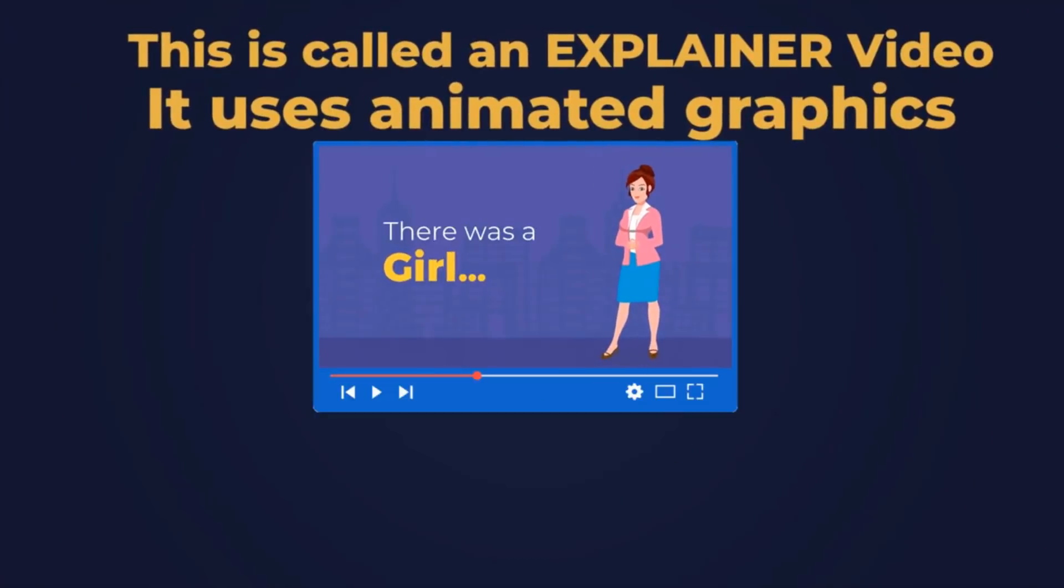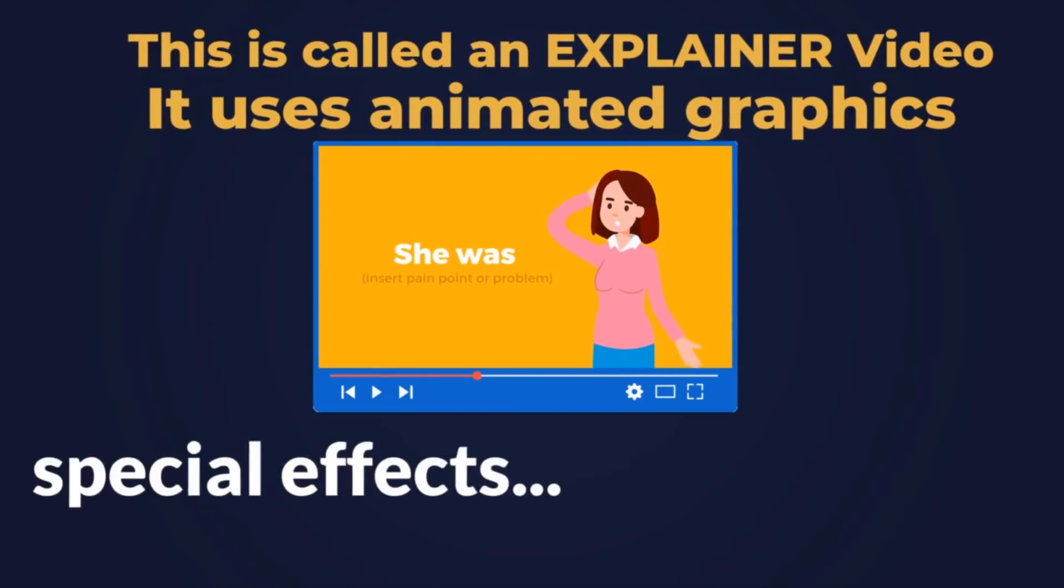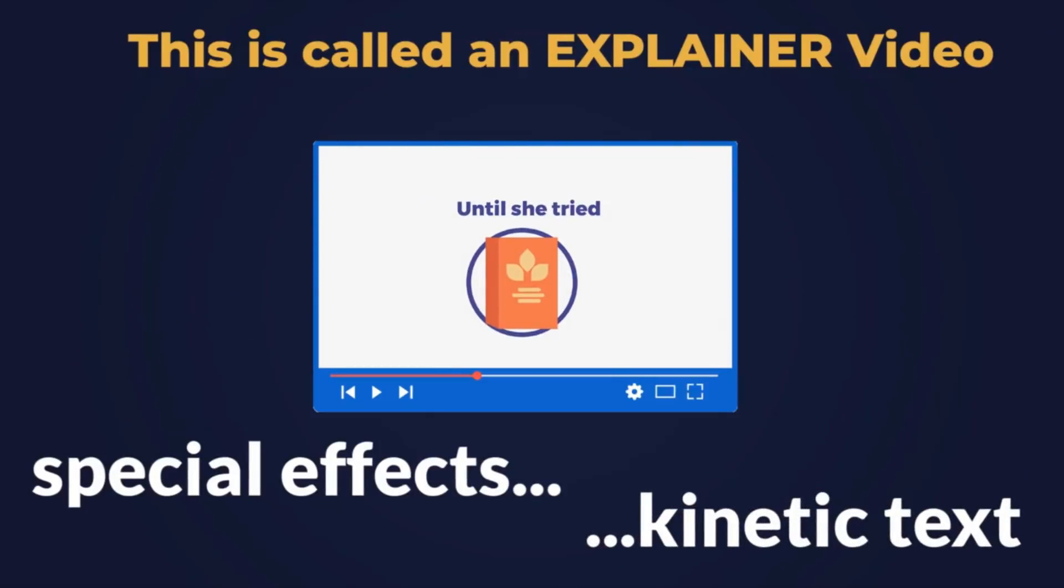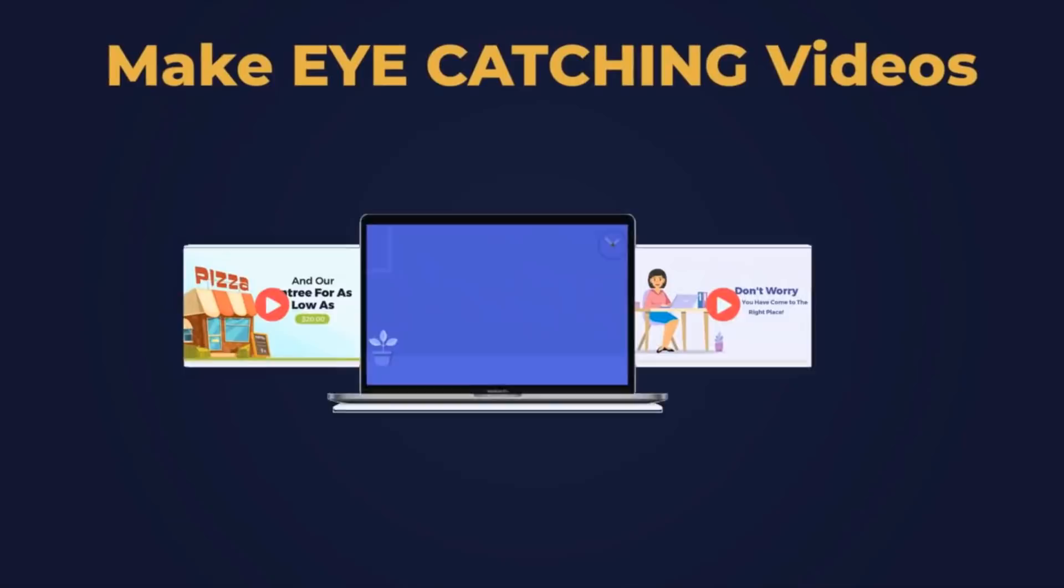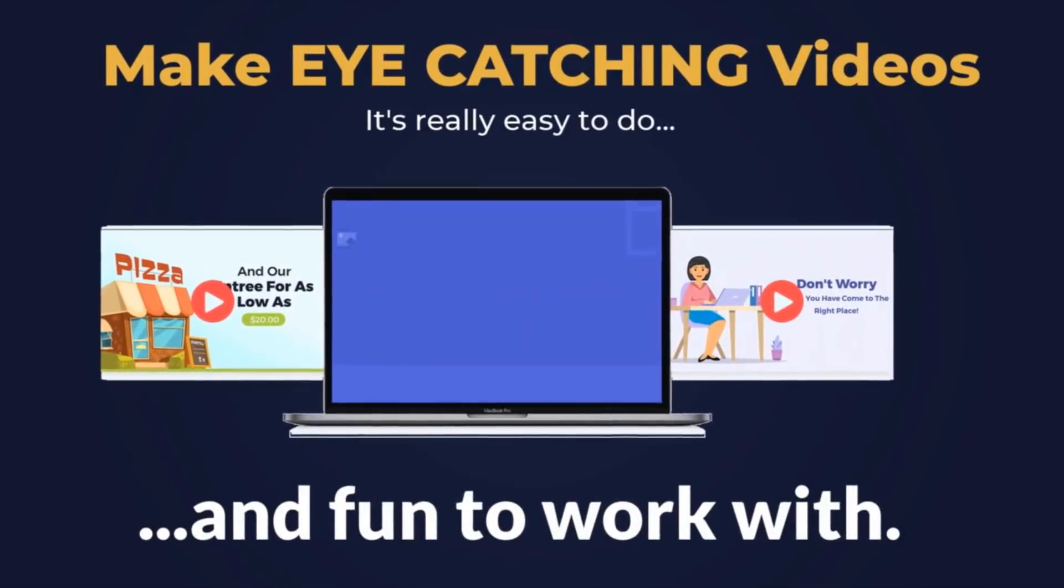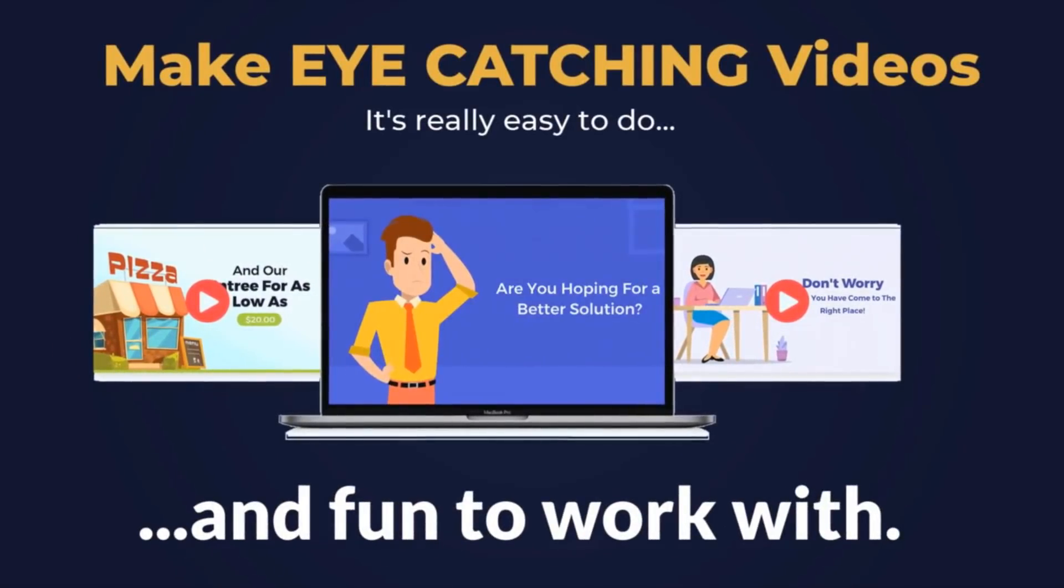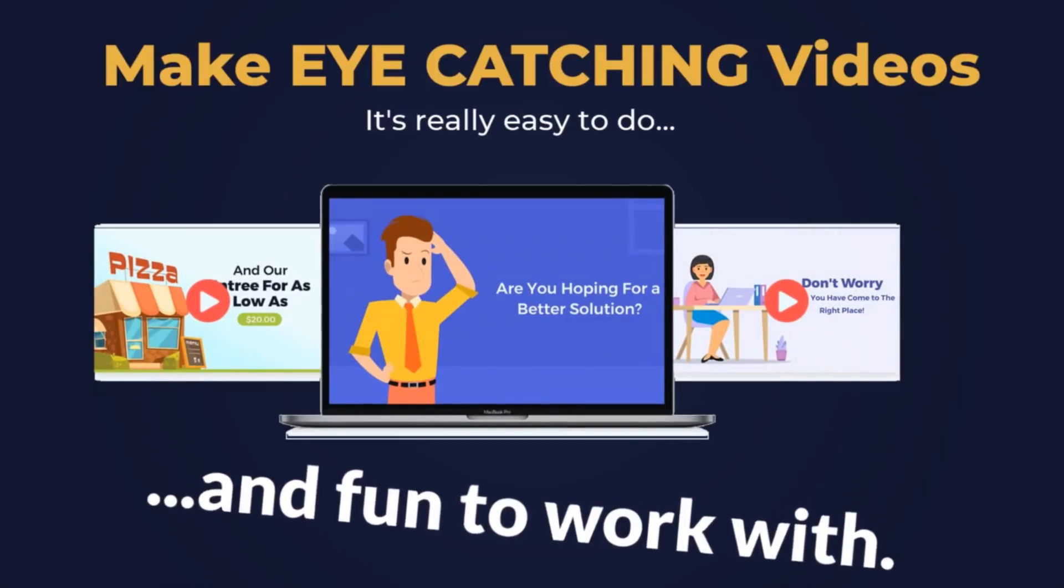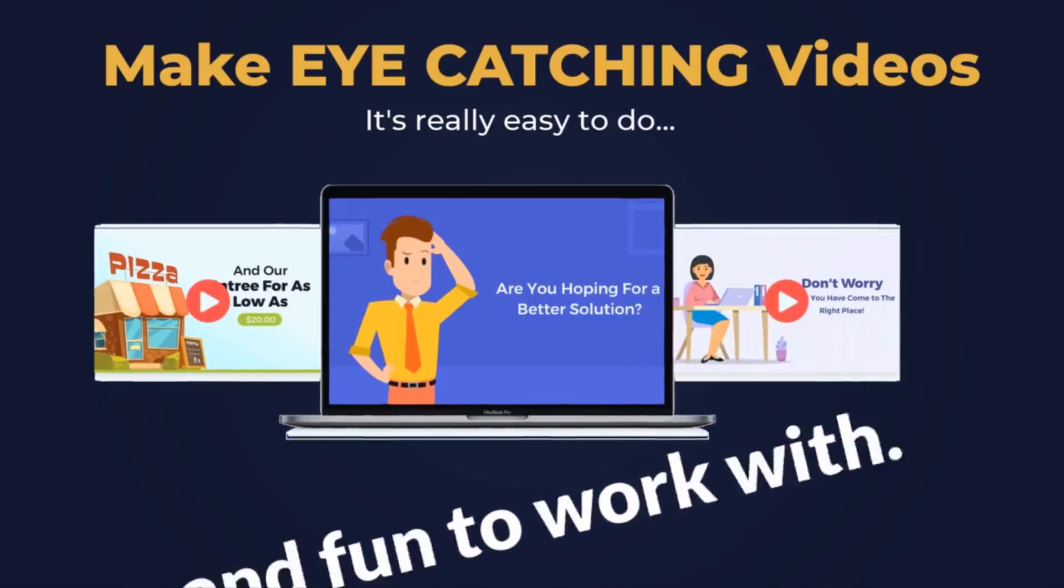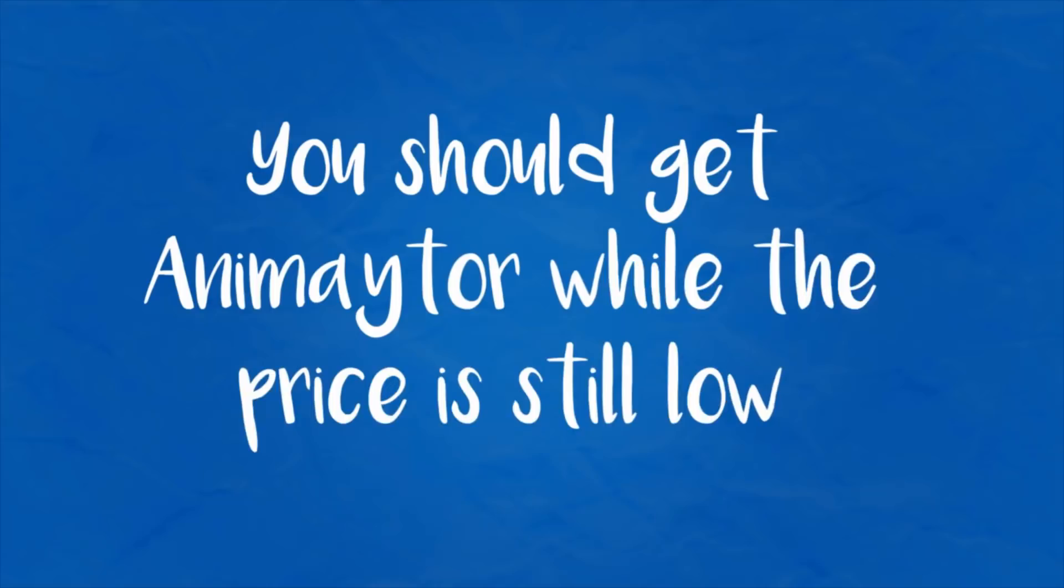This is called an explainer video. It uses animated graphics, special effects, kinetic text, and all kinds of cool video tricks. You can make eye-catching videos and it's really easy to do, not to mention super fun to work with. Watch this. You should get Animator while the price is still low.